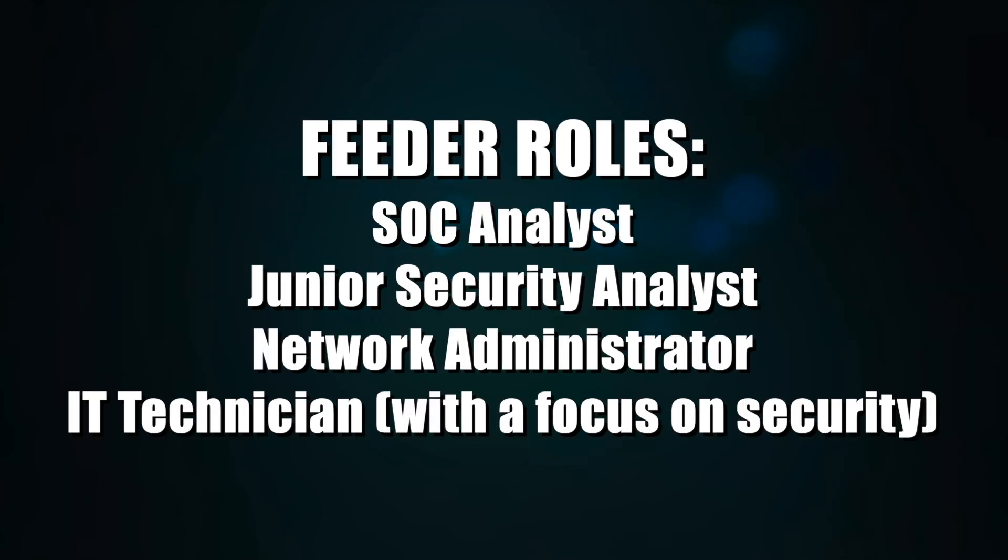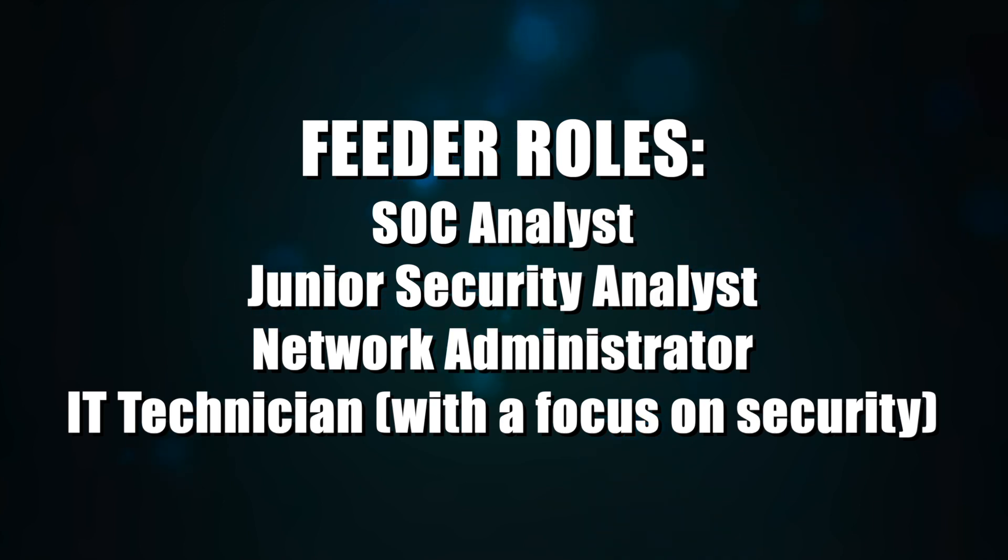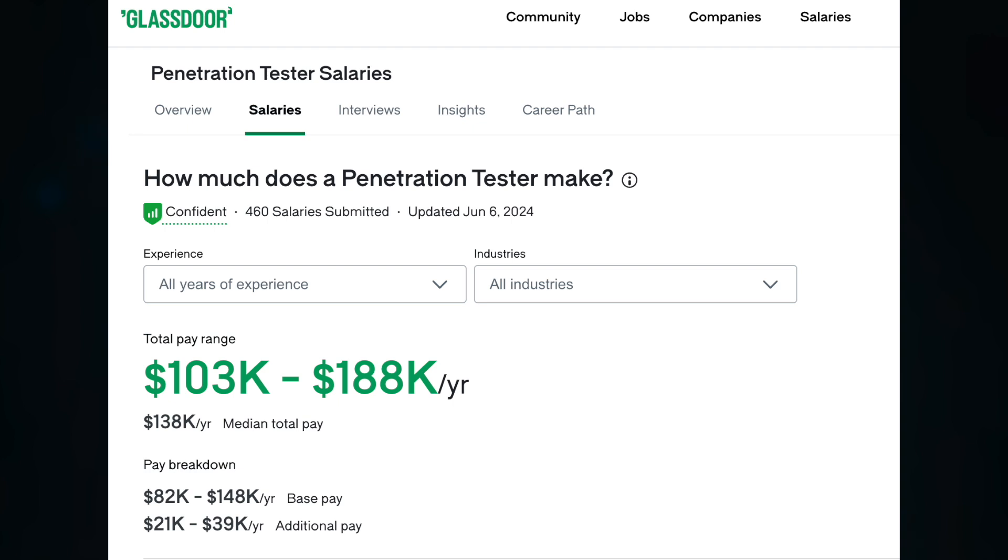Feeder roles that lead up to this career are SOC analyst, junior security analyst, network administrator, and IT technician. According to Glassdoor, penetration testers typically make between $103,000 per year and $188,000 per year.